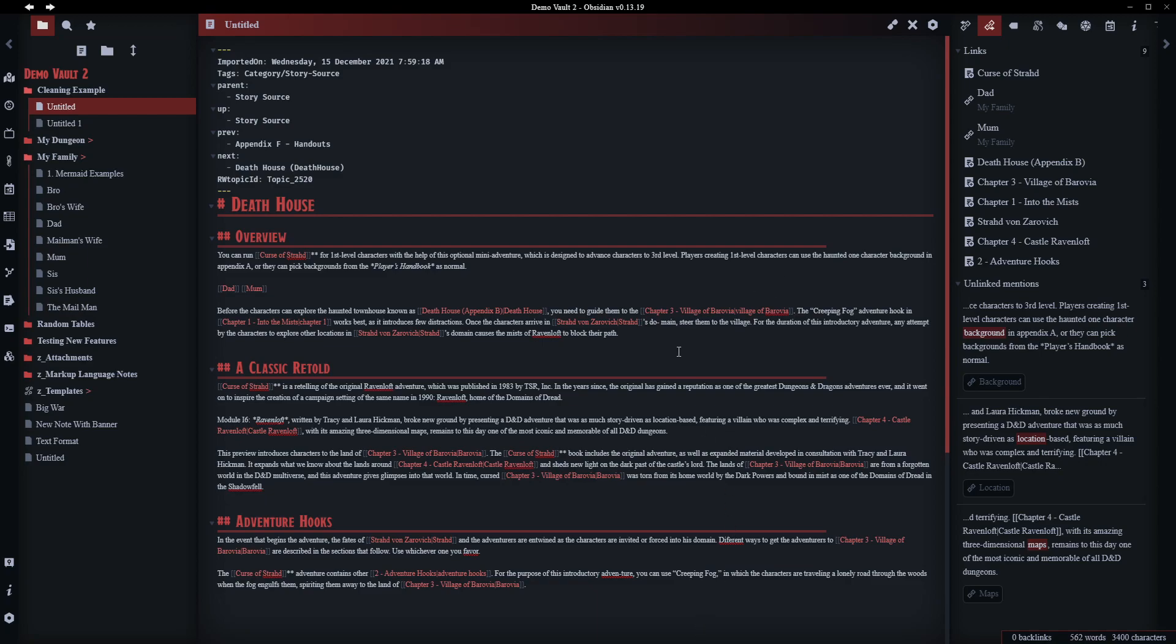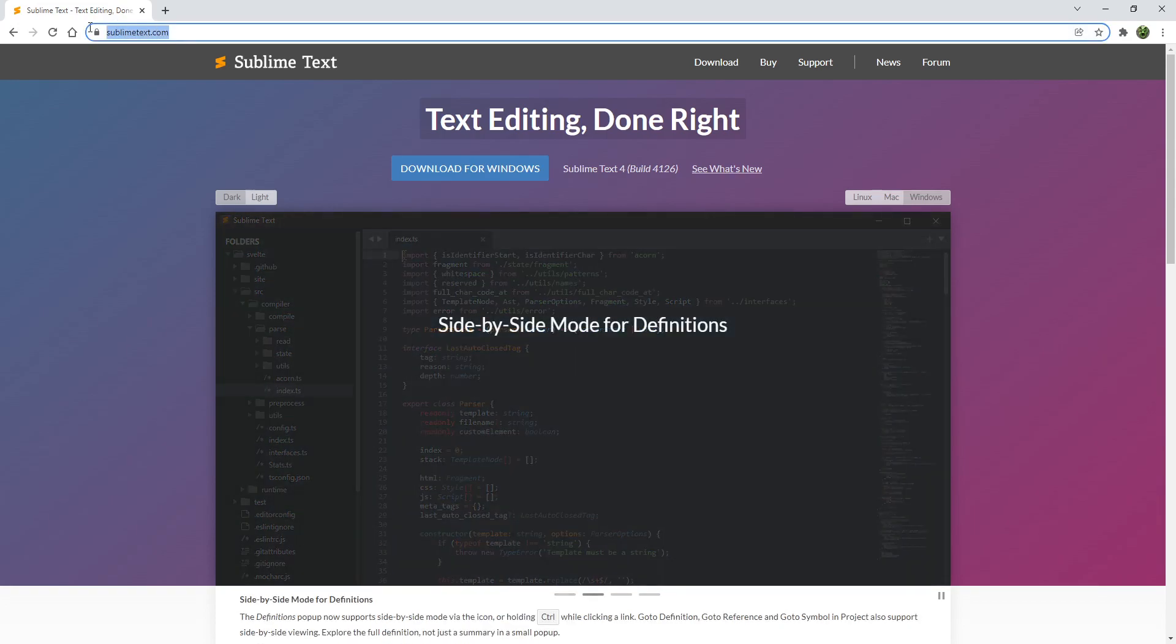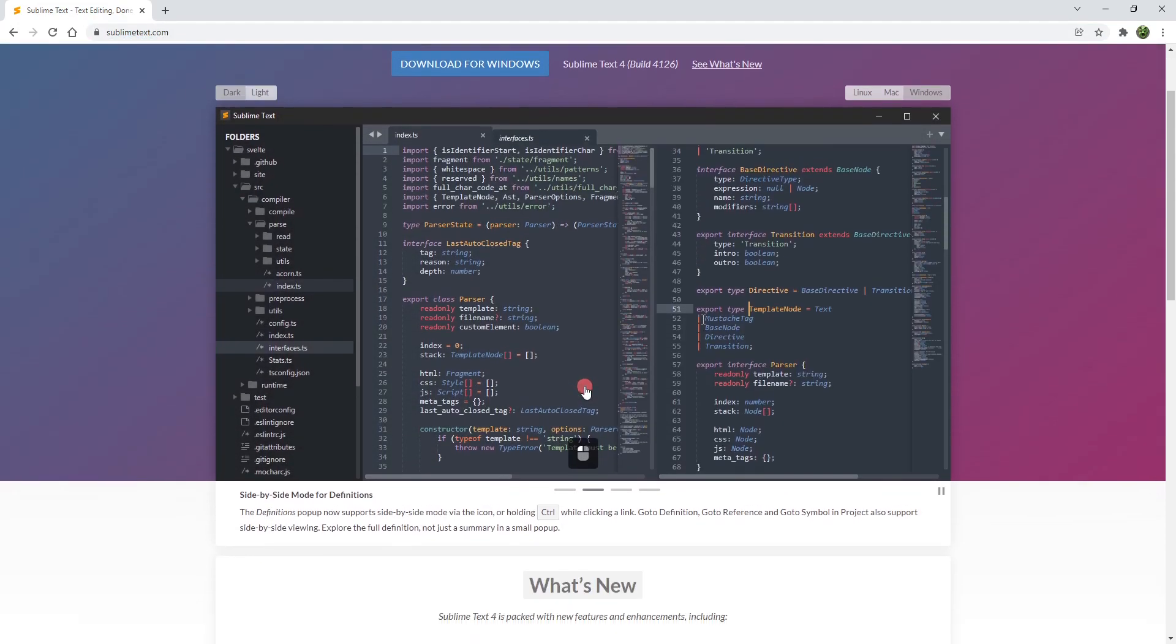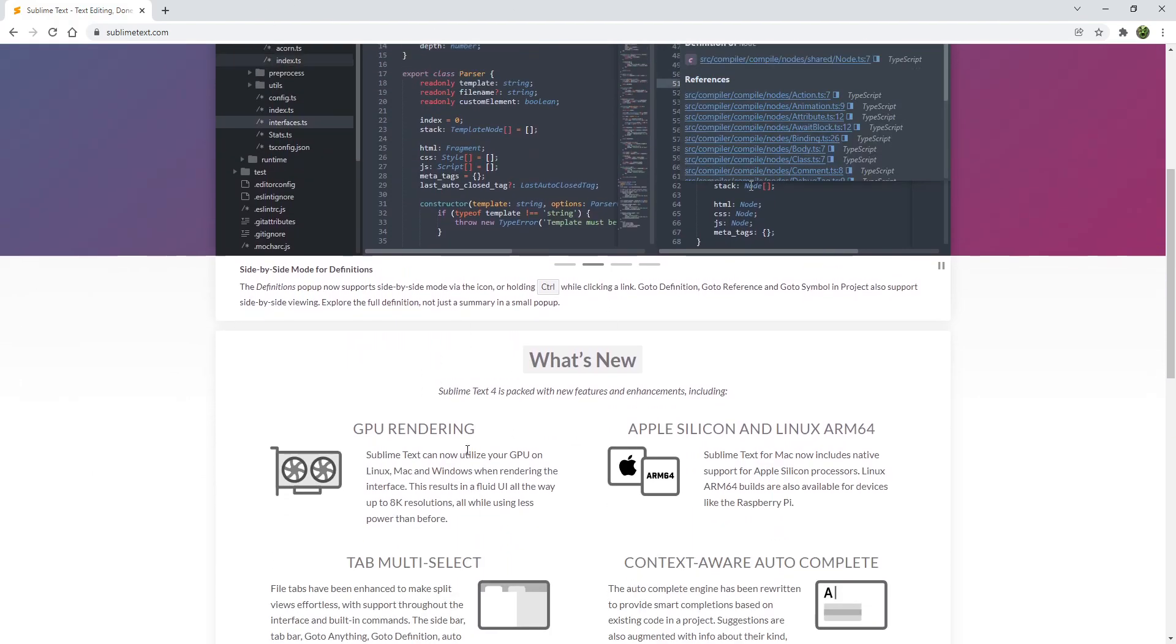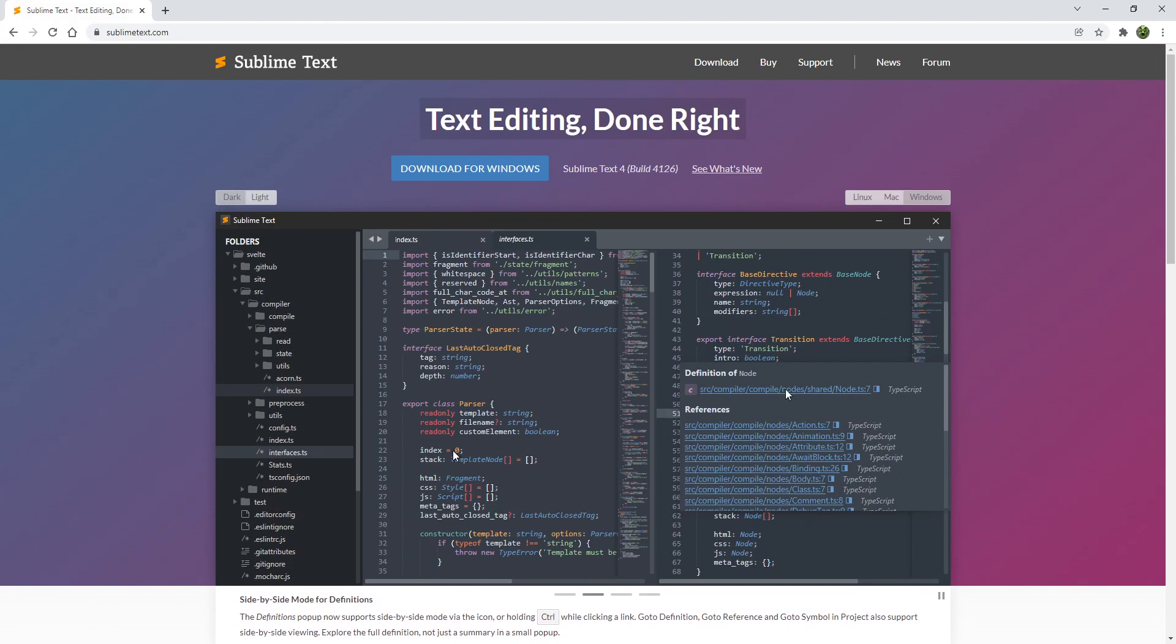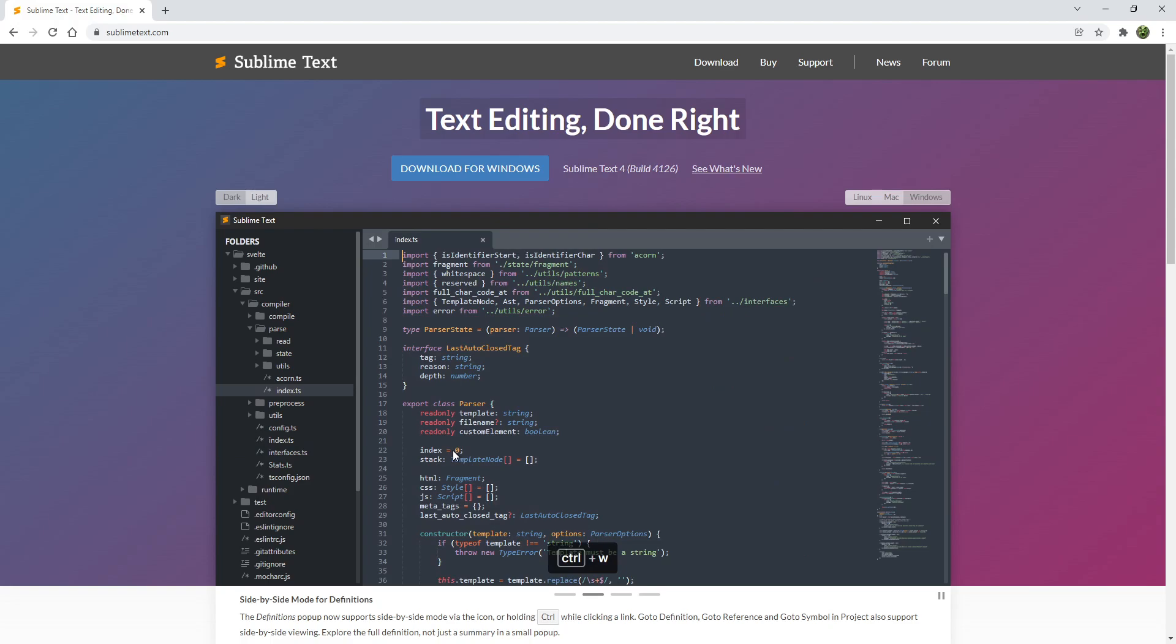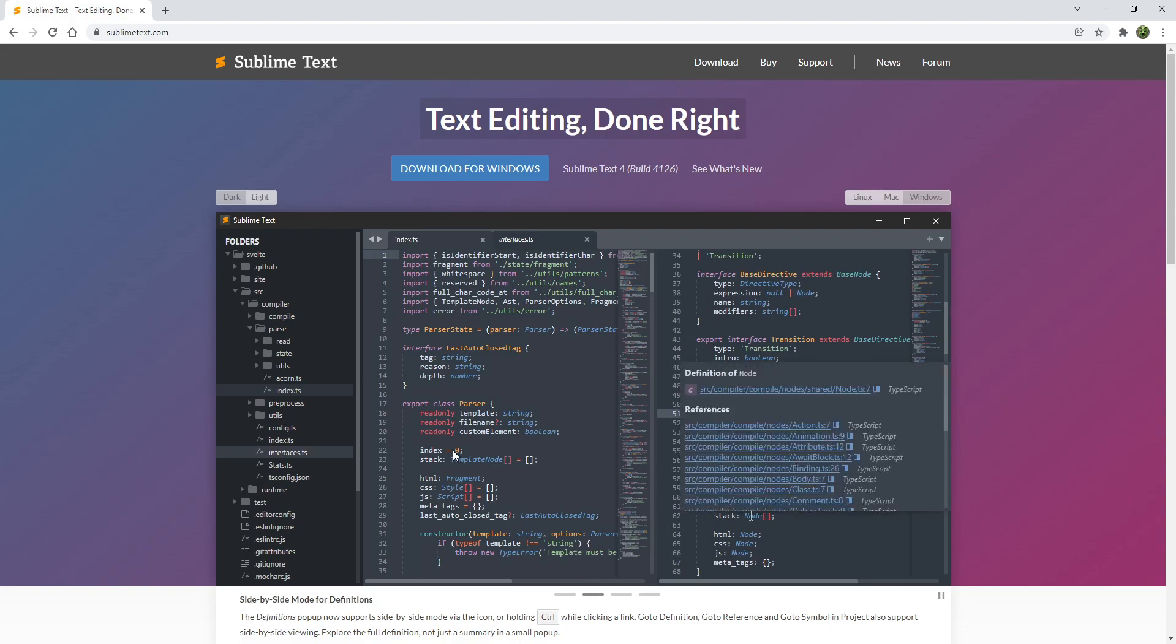So what we're going to do is we're going to use something called Sublime Text. Go to sublimetext.com. Click download for Windows, assuming you're using Windows, and the application will obviously download and you need to go through the installation process. Now a note on this program, this is just a text editor. There's lots of them out there. Notepad++ is another one that I commonly use.